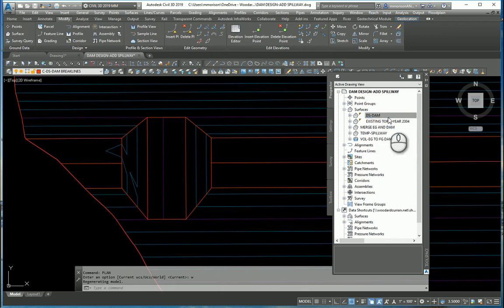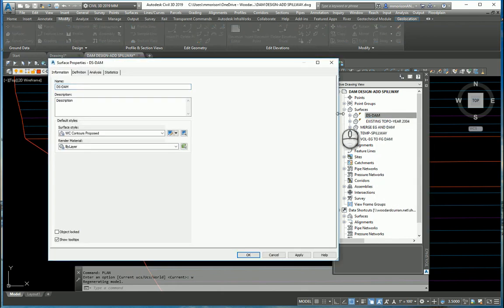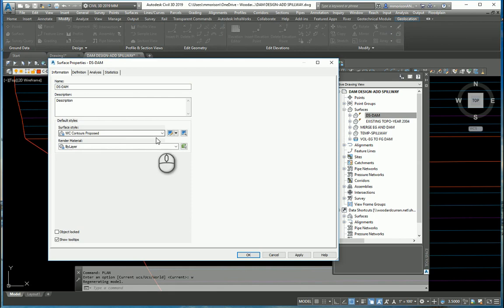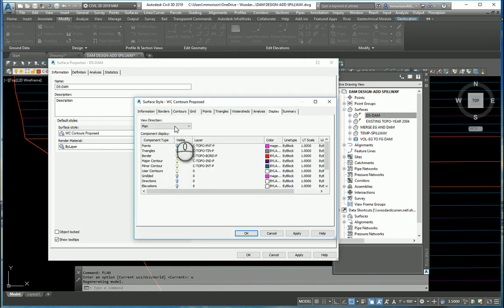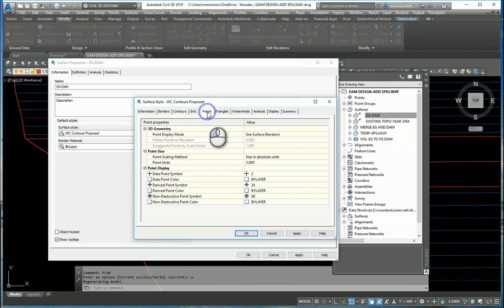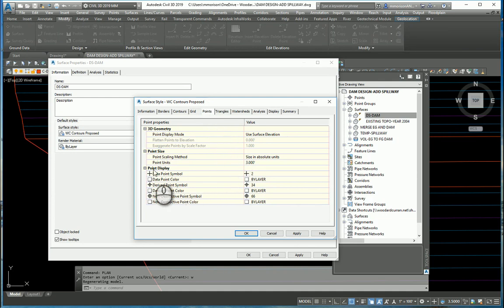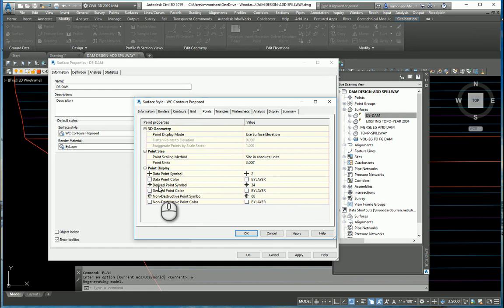Let's, number one, look at these surface properties and let's look at the points associated with this surface. If you look down in the point display styles, it says here there's a derived point style and there's a non-destructive point style. AutoCAD Civil 3D just decides you need these points in your surface.